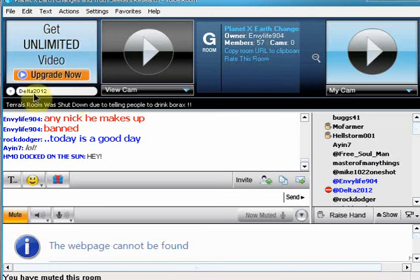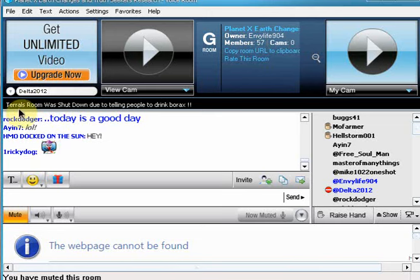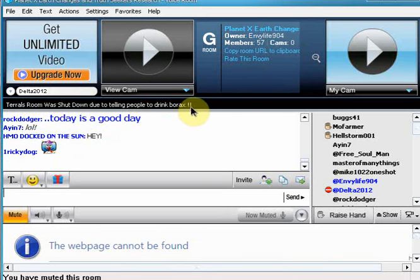I got a message to come over here and as you can see, Terrell's room was shut down due to telling people to drink borax. That's right.